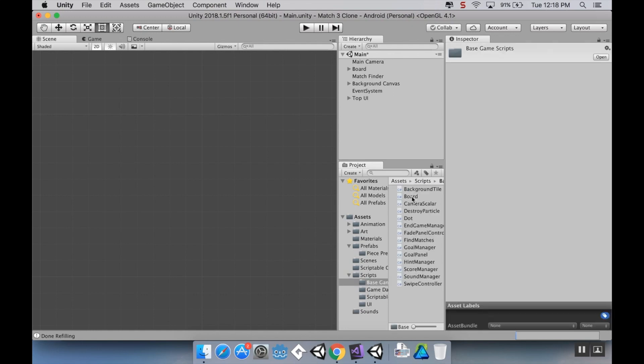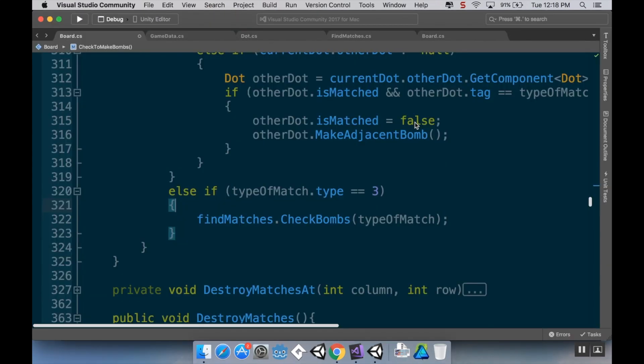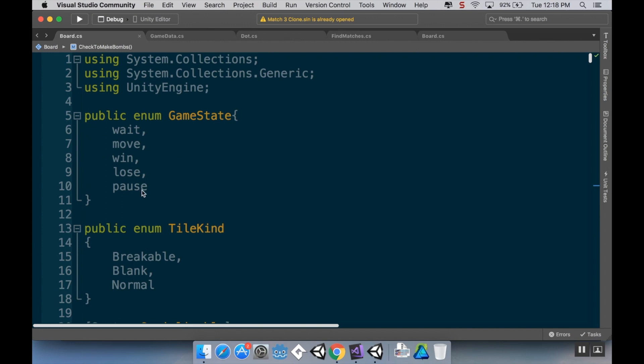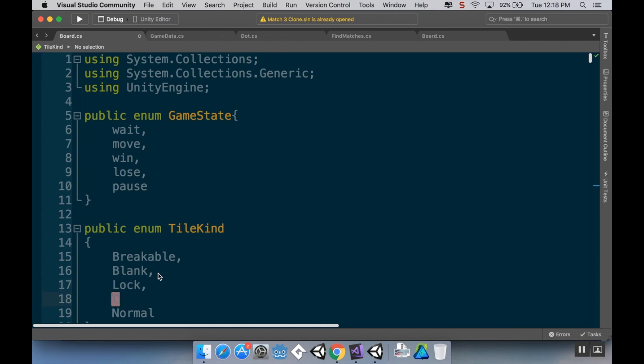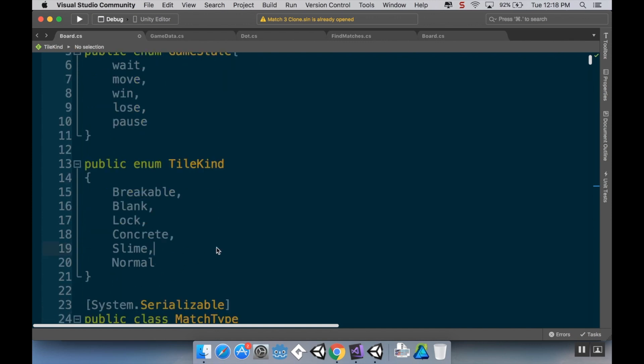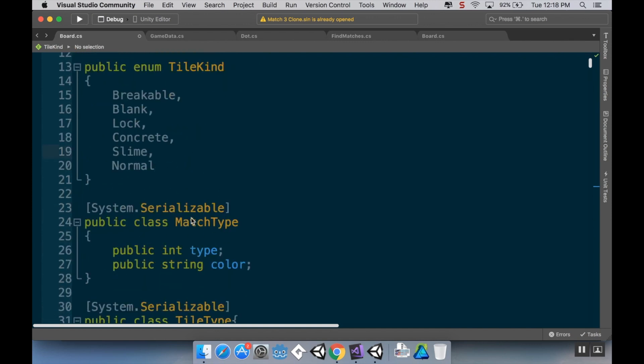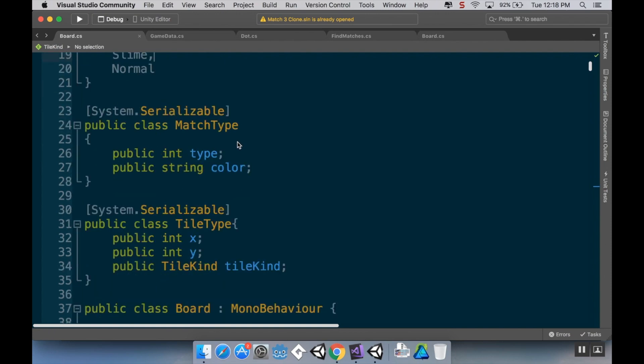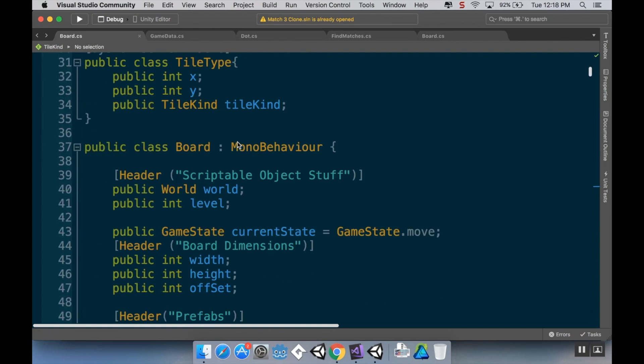Now let's open up our board script. In the board script, the first thing we have to do is update the different kinds of tiles that we can have. Right now we have it so that we have breakable, blank, and normal. So I'm going to add a few more to this: I'm going to add a lock tile, I'm going to add a concrete tile which is going to act similar to the icing, and I'm going to add a slime tile which is going to act similar to the chocolate.